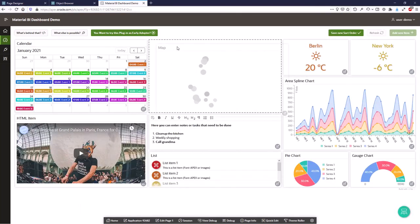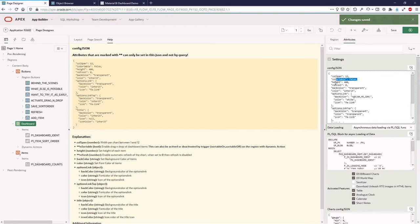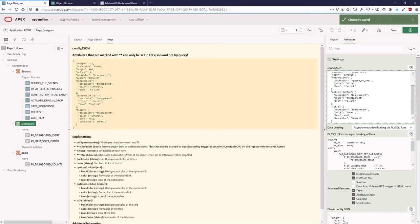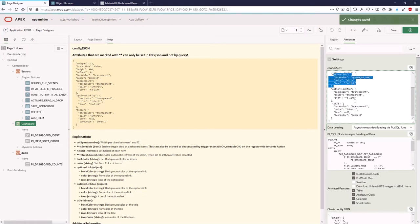You can set whether items are sortable and draggable, set a default height, configure the dashboard to auto-refresh after 5 or 10 seconds, and set many other options for background, options link, title, and so on.